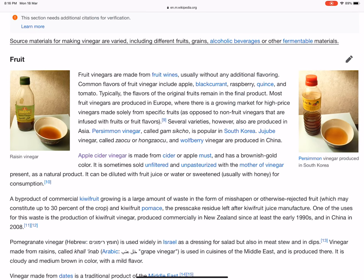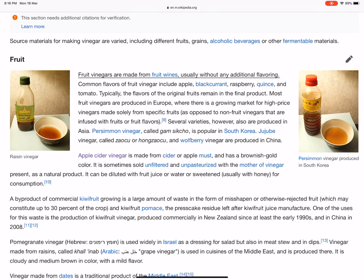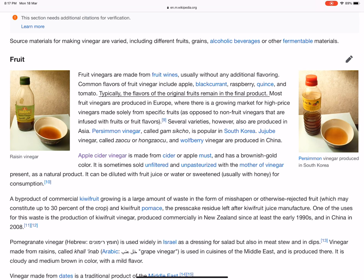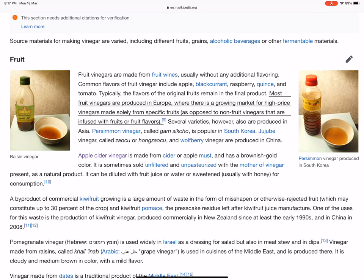Source materials for making vinegar are varied, including different fruits, grains, alcoholic beverages, or other fermentable materials. Fruit vinegars are made from fruit wines, usually without any additional flavoring. Common flavors of fruit vinegar include apple, black currant, raspberry, quince, and tomato. Typically, the flavors of the original fruits remain in the final product. Most fruit vinegars are produced in Europe, where there is a growing market for high-price vinegars made solely from specific fruits, as opposed to non-fruit vinegars that are infused with fruits or fruit flavors.